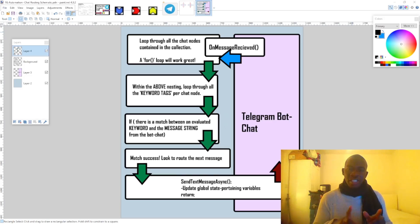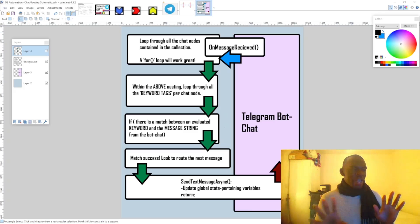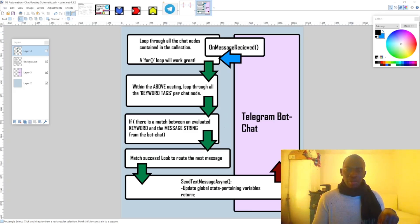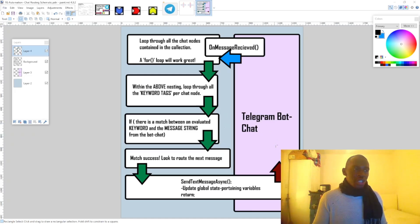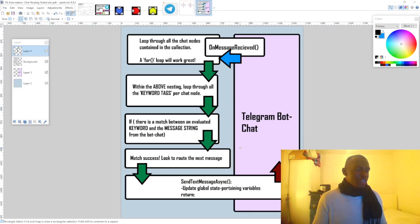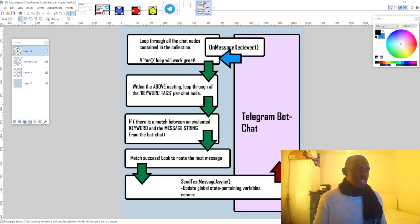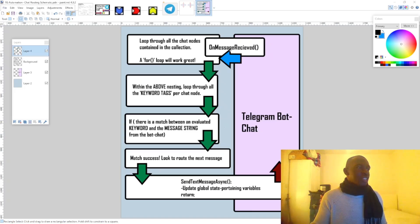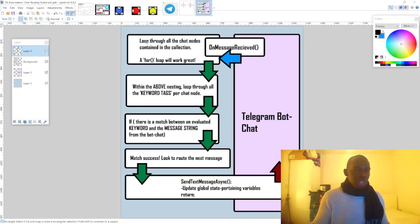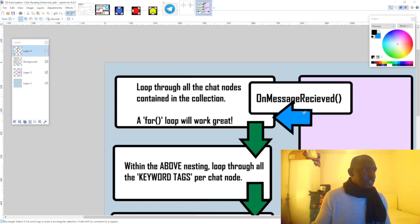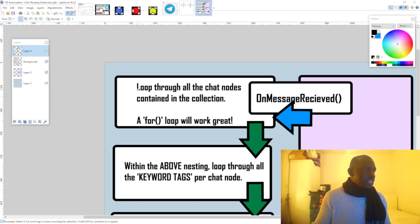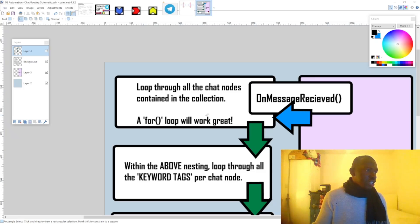Okay, so quick heads up. The application might just pop up and come on the screen as I'm loading it as part of the demonstration, but let's get straight into what's going on here. So basically, firstly, before we dive into the code, I want to just talk a little bit about what's actually going on conceptually regarding routing. So basically, we have here the Telegram bot chat and every time the user chats to the bot, this on message received event is tripped, is triggered. And what happens is, so once this on message received trips, then what happens is there's a loop and we loop through all the chat nodes contained in the collection.